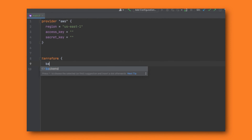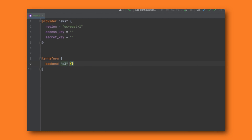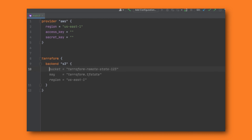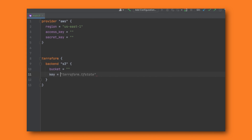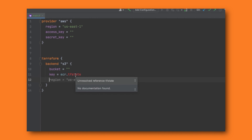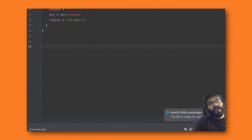Next we're going to create a backend where Terraform will save its state file. We'll specify a bucket — one we've already created — and set the key to 'ecr.tfstate'. This is where all the state information gets stored. We'll also set the region to us-east-1.